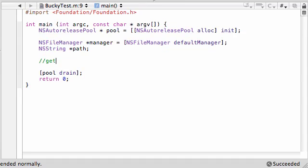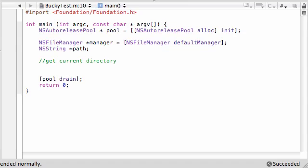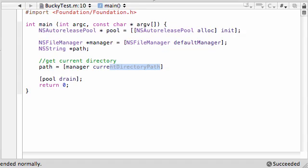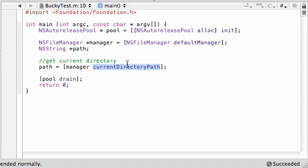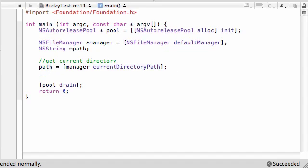The first thing I want to teach you to do is how to get current directory. And what you need to do is go ahead and take that path string variable that you have that's empty right now. And we want to set it equal to manager current directory path just like this. Now, what this current directory path method does is it takes your path as a string and it stores it in your path variable. Pretty cool, huh?